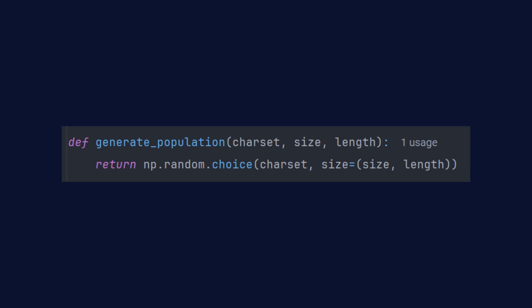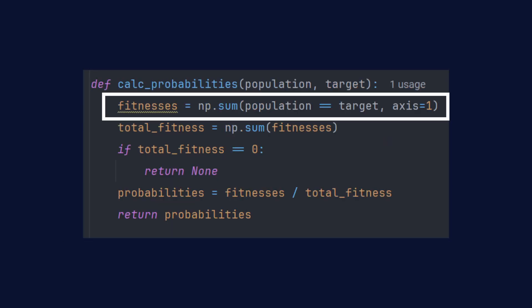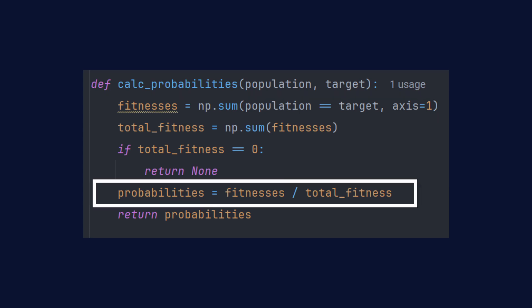The fitness function evaluates the whole population at once. No more looping. Using NumPy it compares each individual to the target word across the entire array. By specifying the axis parameter, it processes row by row outputting the number of correct letters for each individual in one go. This is where vectorization really shines.